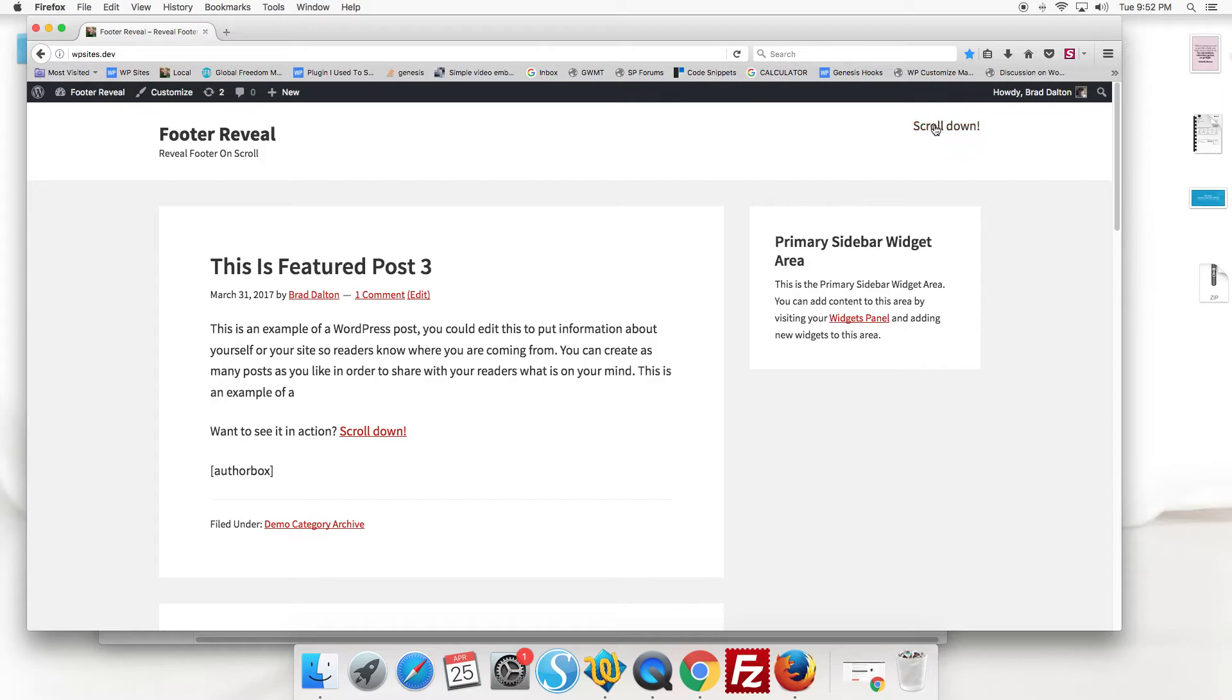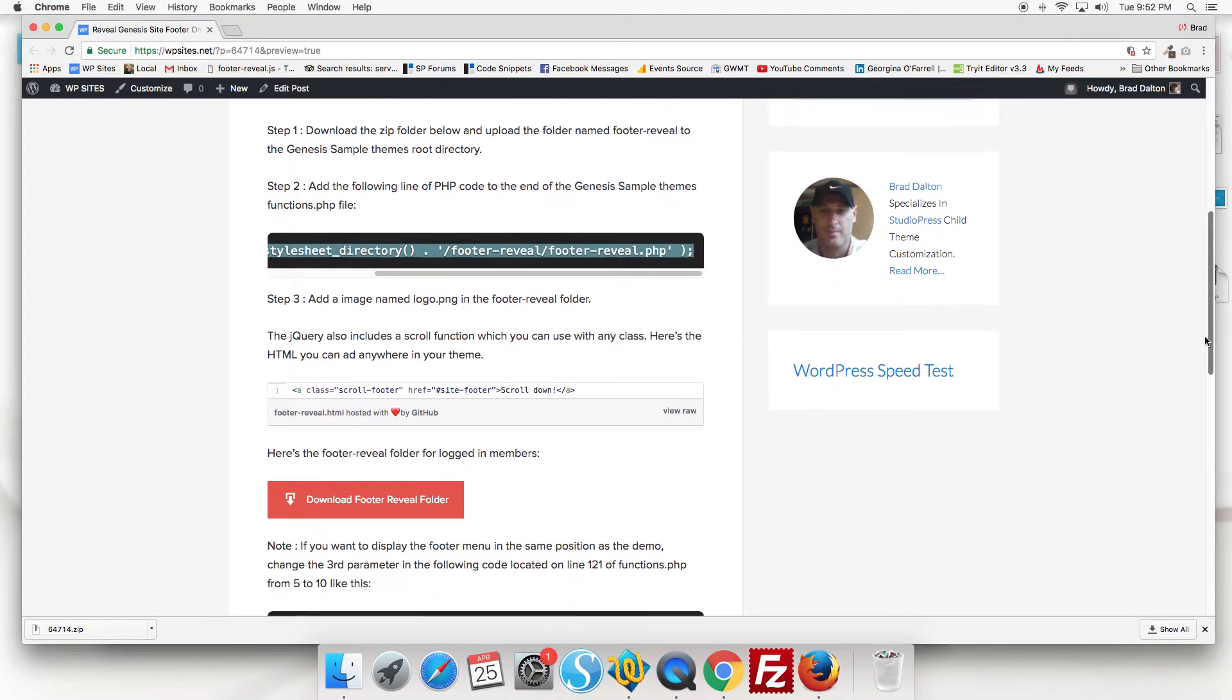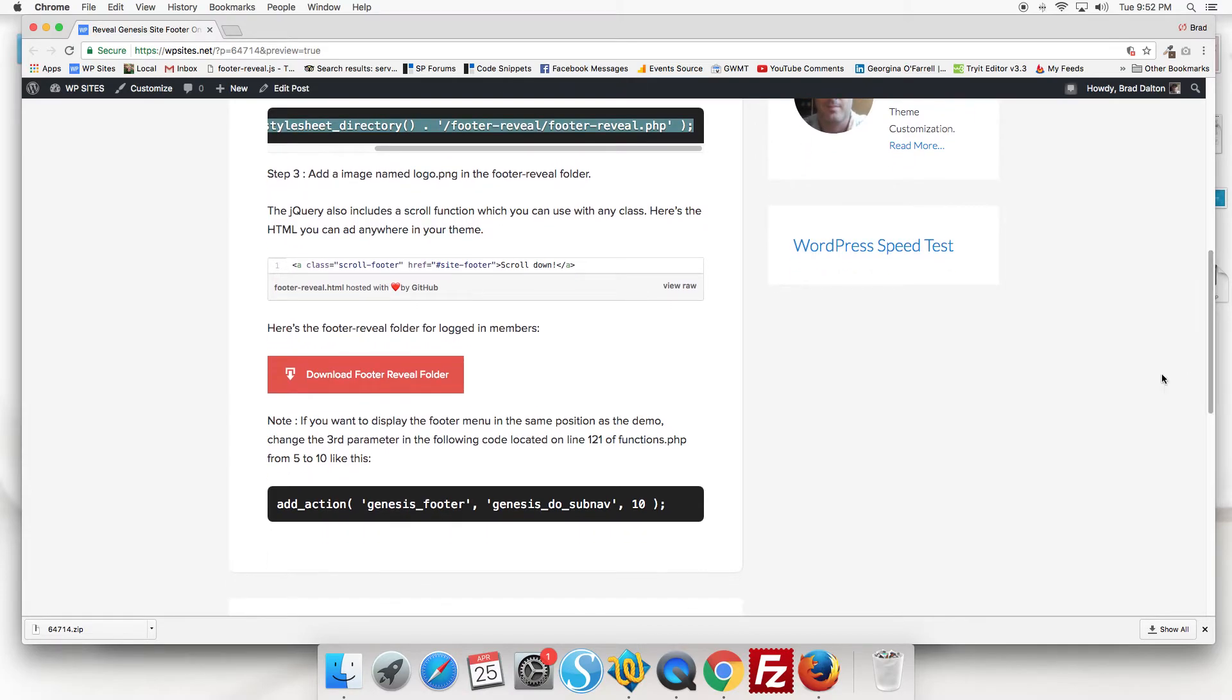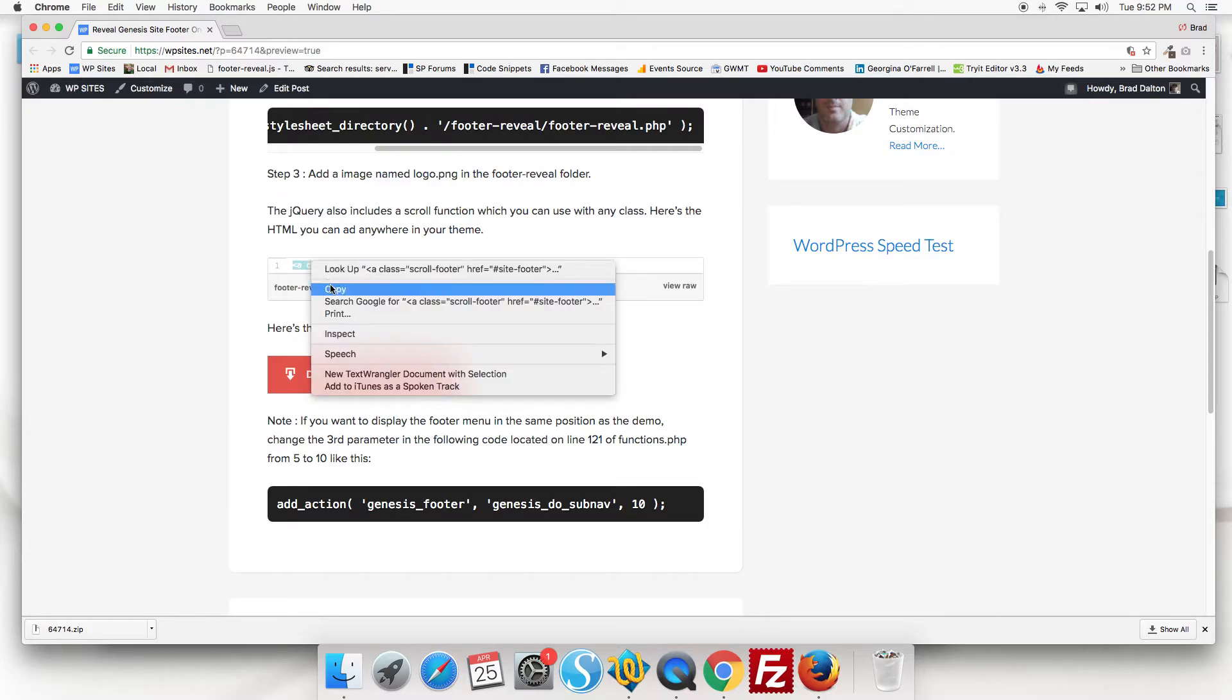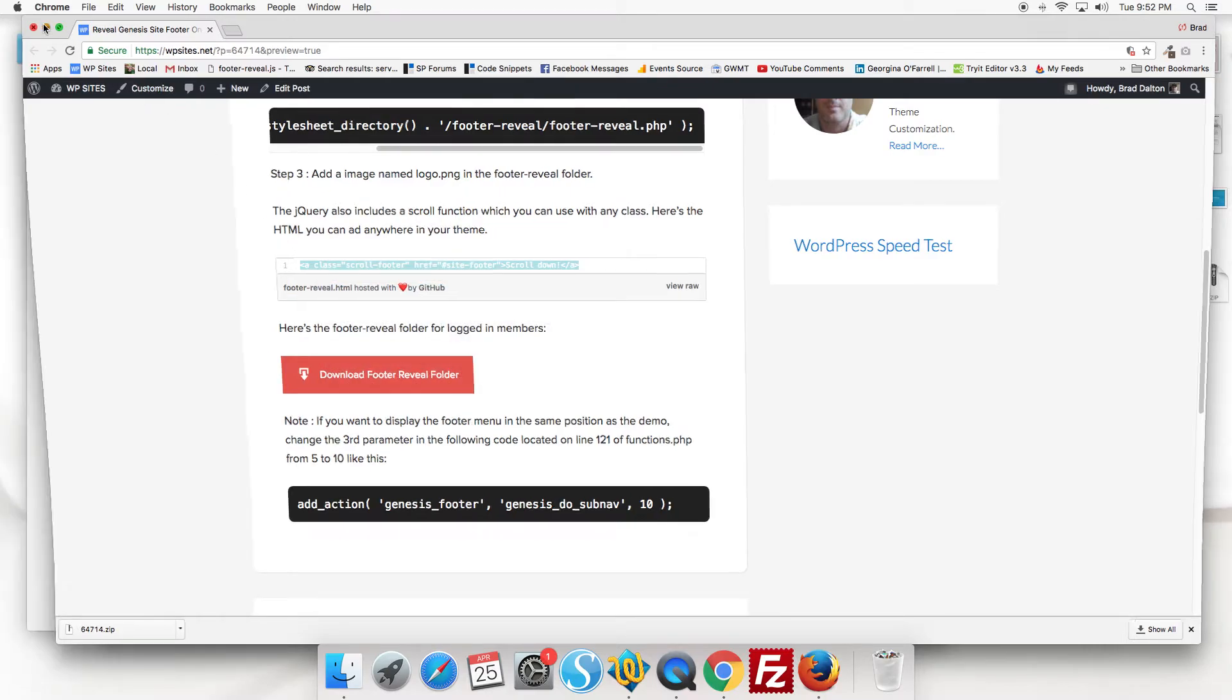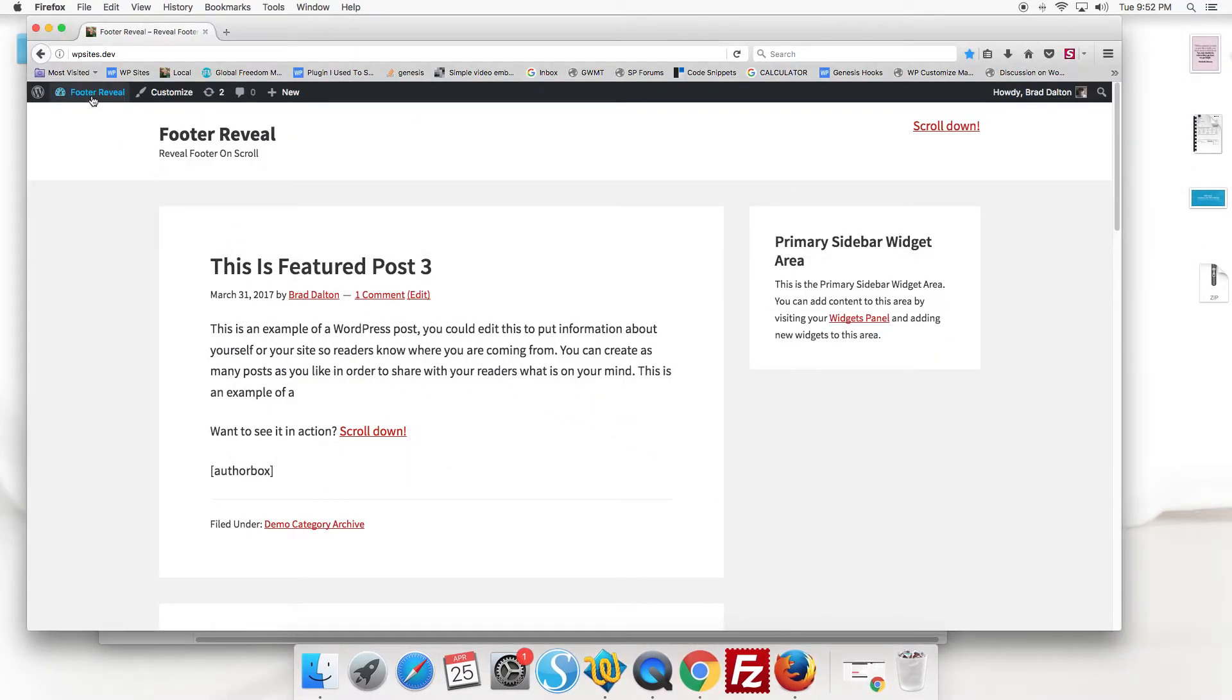It also includes some HTML. So you can add a link. It includes a scroll function in the jQuery. So you can copy and paste this HTML if you want to add a link in your header like I've done in the demo.